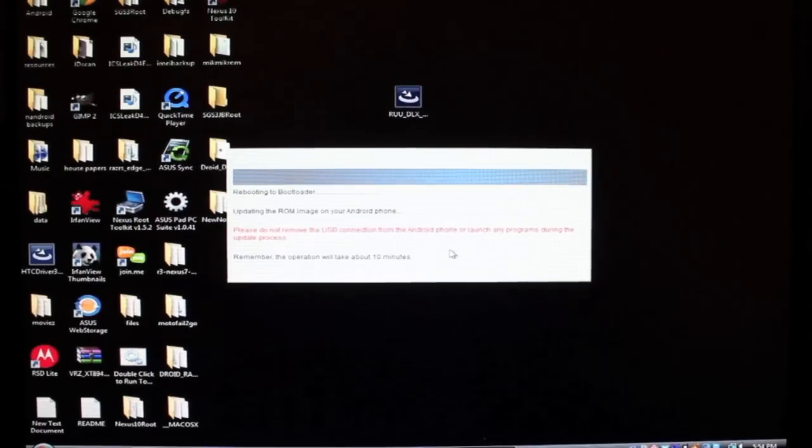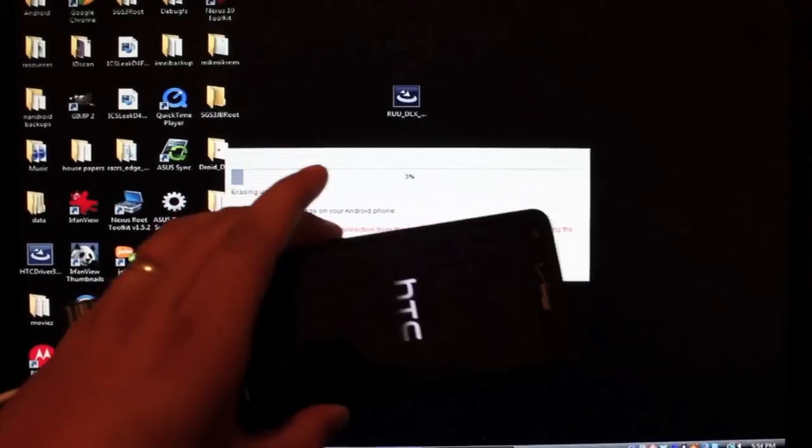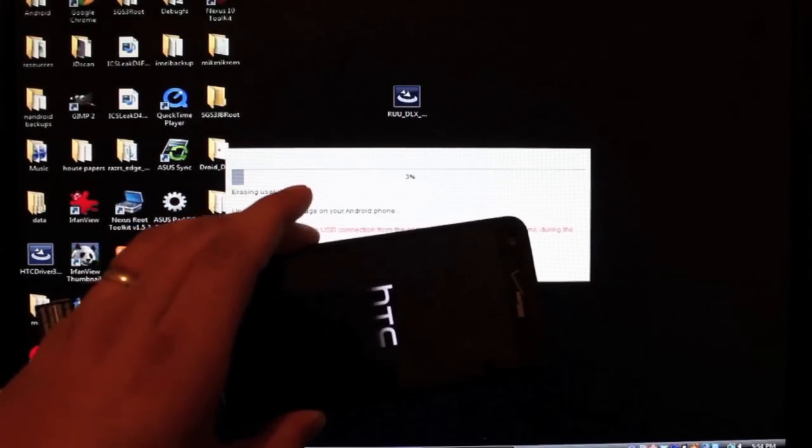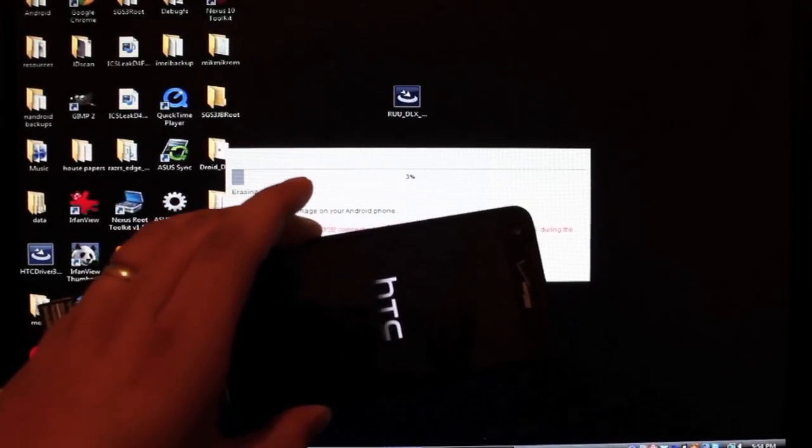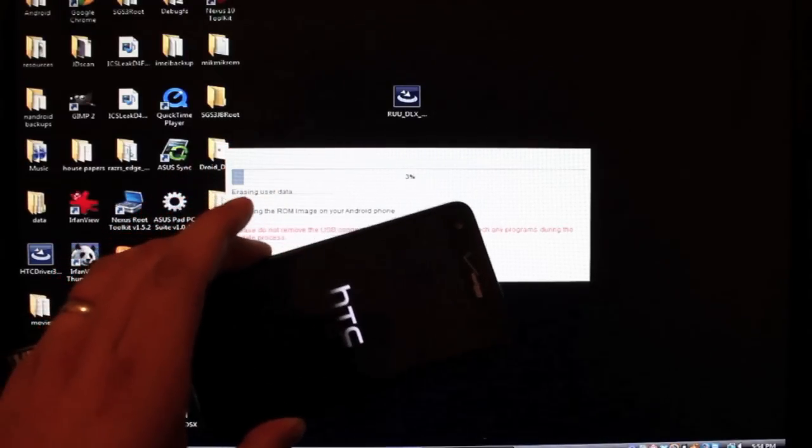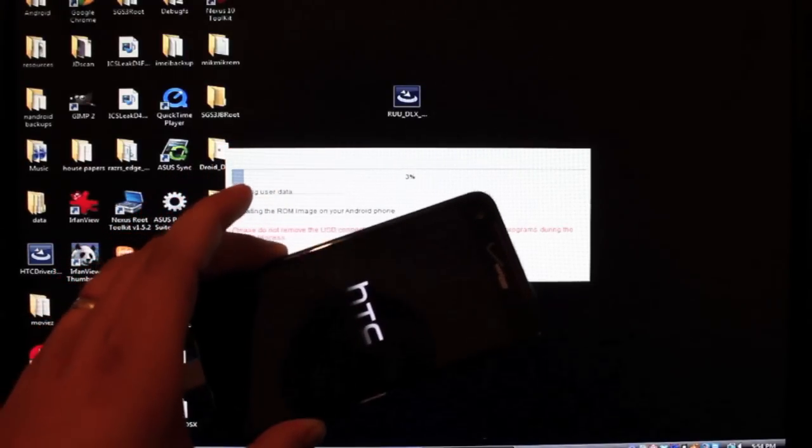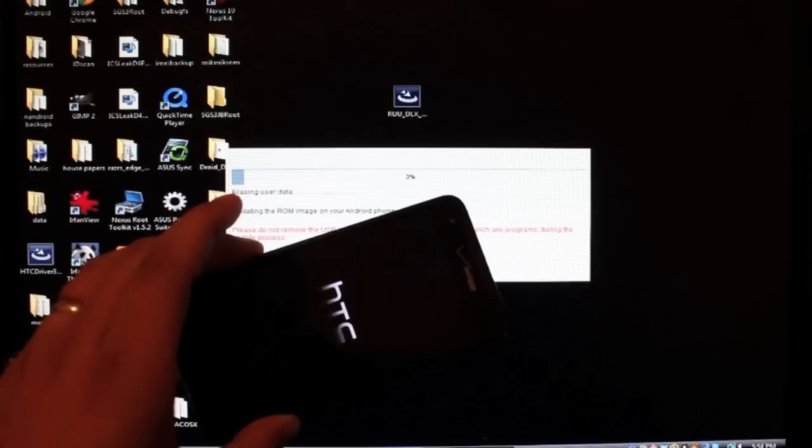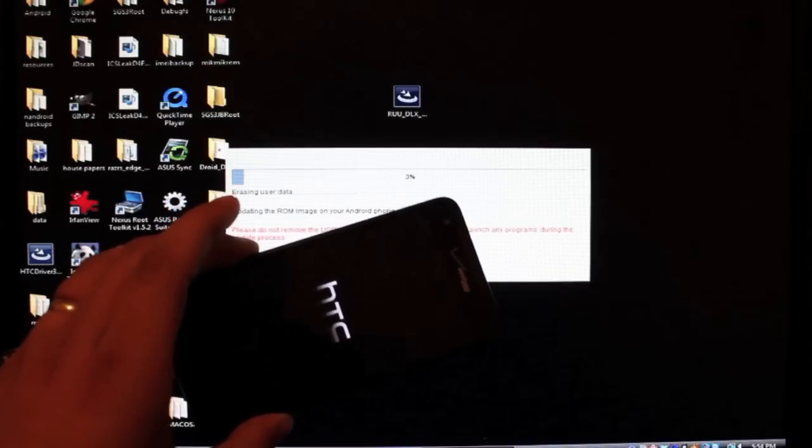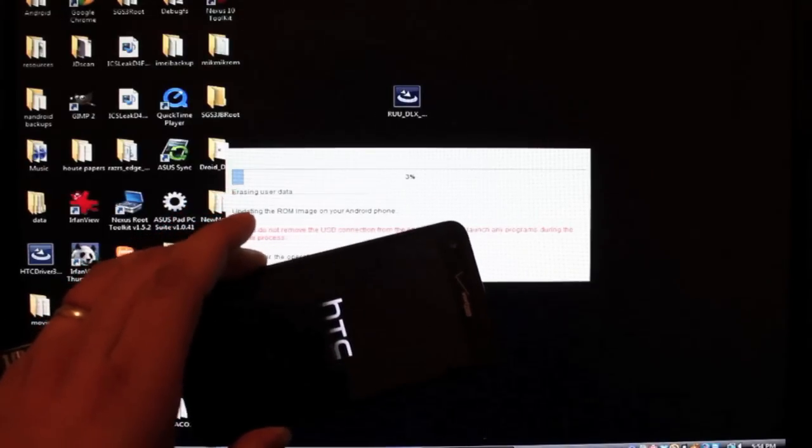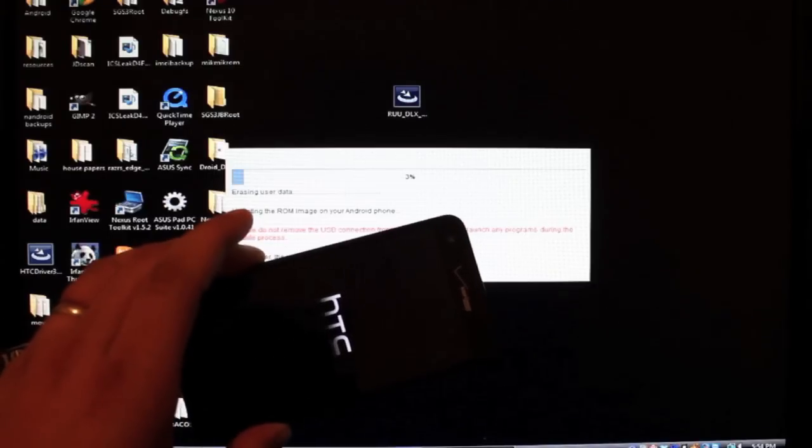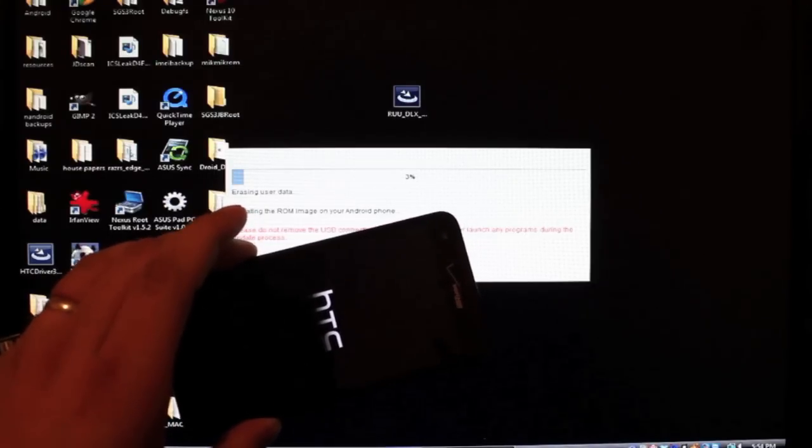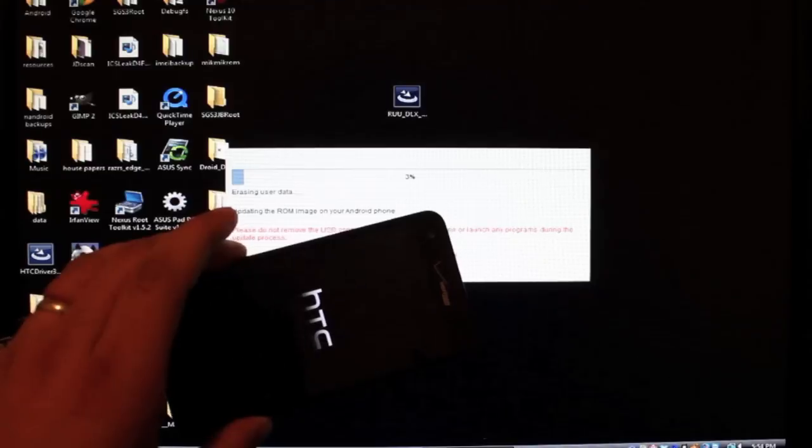Just wanted to show you guys what it's going to do on your phone. It's just going to bring up the screen and as it does its thing, you're going to get a progress bar eventually on the screen. And of course you see the progress meter there on the computer as well. So we'll kind of just leave it here to do its thing.